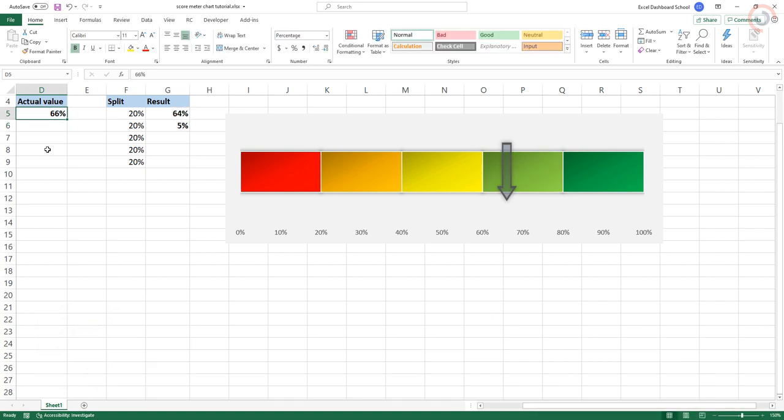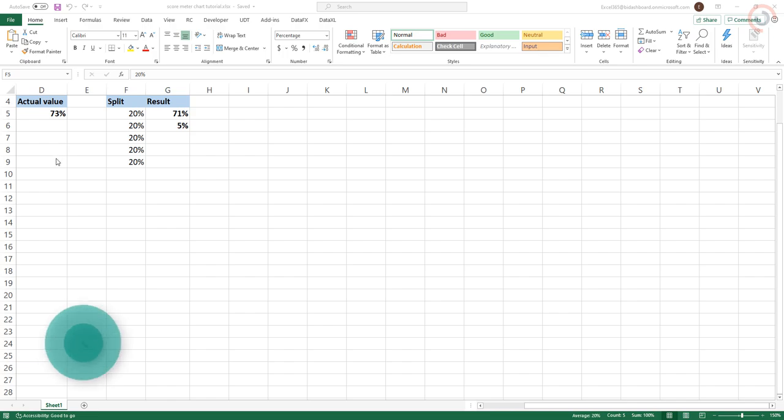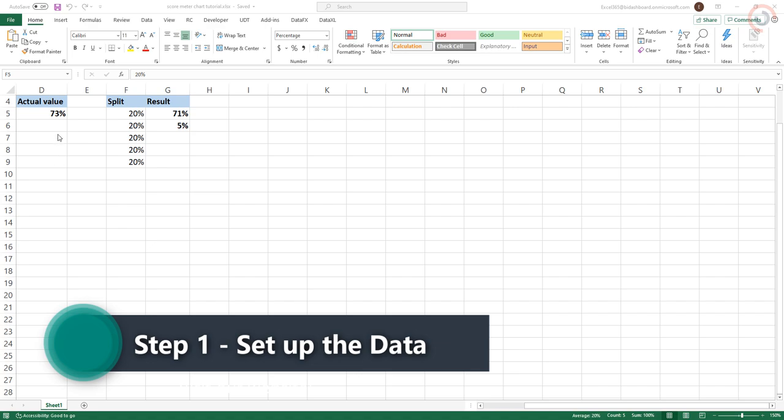Ok, here we go. Alright, so I am here in the practice file. Step 1. First, set up the data.